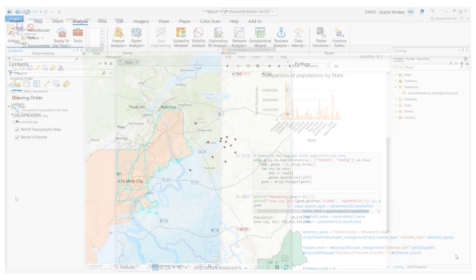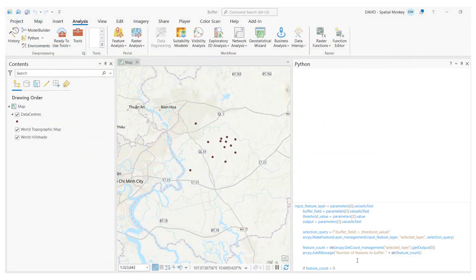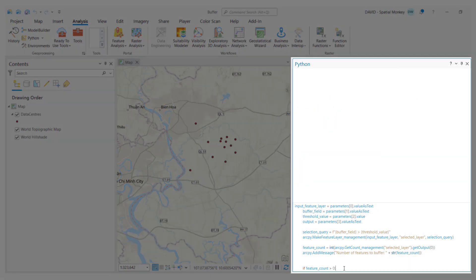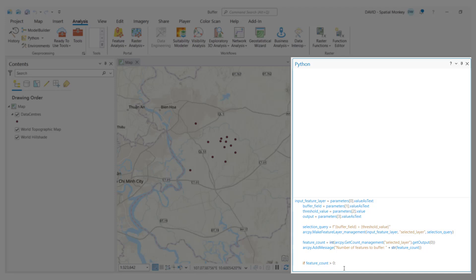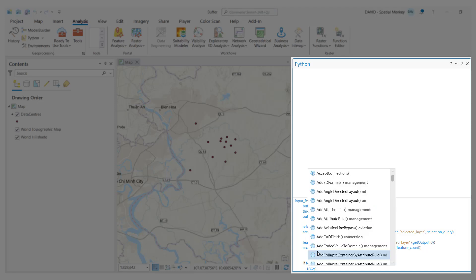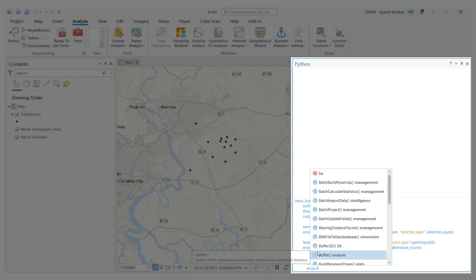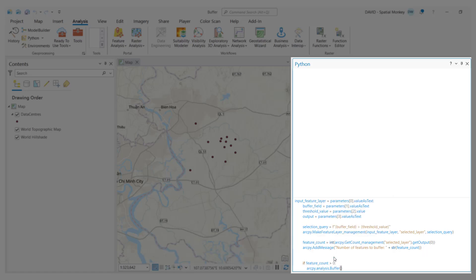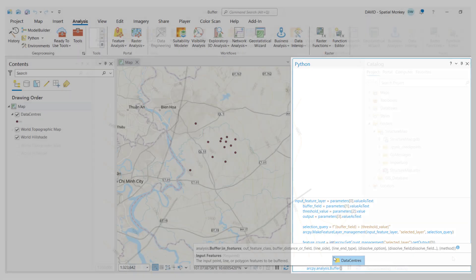If you've used the Python window in ArcGIS Pro, you've likely seen how you can write code to interact with your data and see the results immediately. A Python notebook works in a similar way, but is a more comprehensive environment for Python scripting.